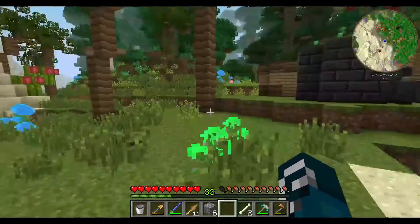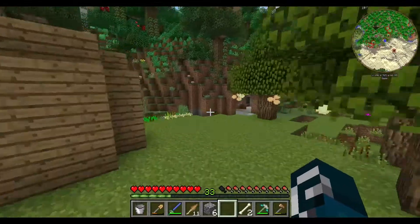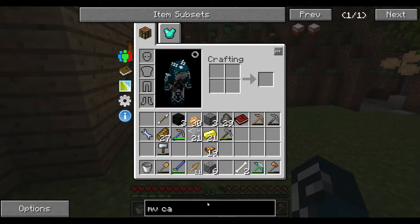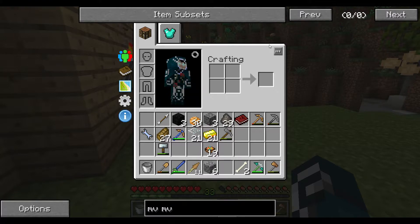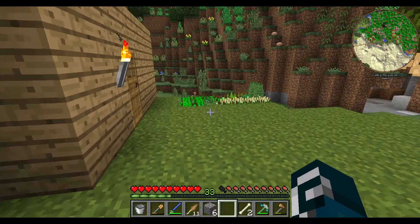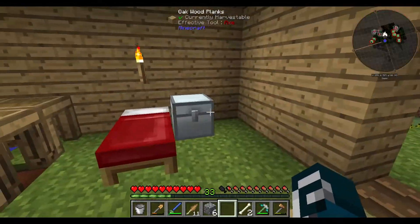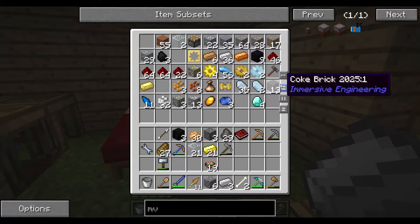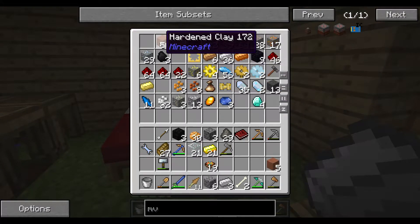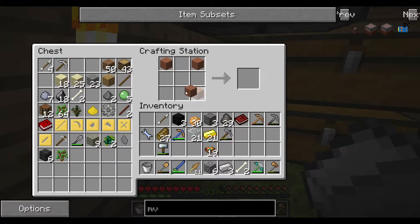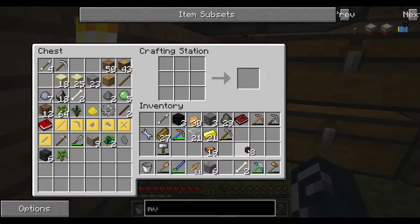We have two of these lasers, let's power them up. I will probably use the MV capacitors - MV wire connectors. Some iron and some hardened clay. And the electrum wire coils - electrum wire coil is a treated stick and four electrum.